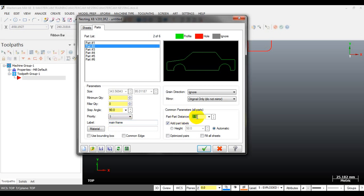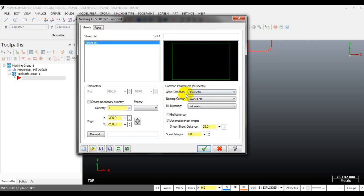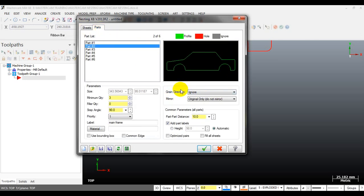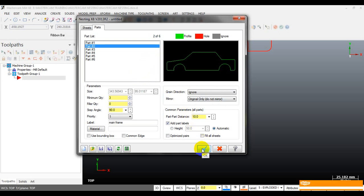The part-to-part distance should normally be larger than the cutter diameter you want to use. For example, if you are cutting with a 6mm cutter, the part-to-part distance should be at least 6.2 or 6.5mm — in this case we use 10mm. The grain direction setting works together with the grain direction set for the sheet, which is very useful for grain-sensitive materials such as composites. You can also see the mirror option — if selected, Mastercam will automatically mirror the part; if not selected, Mastercam will only move and rotate, not mirror. Then select OK.